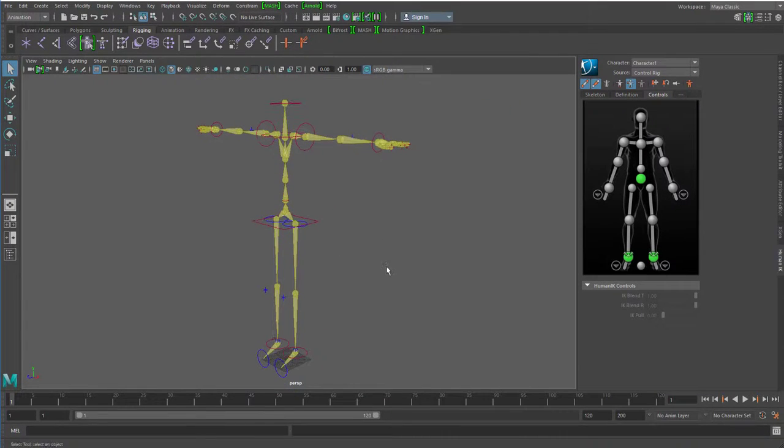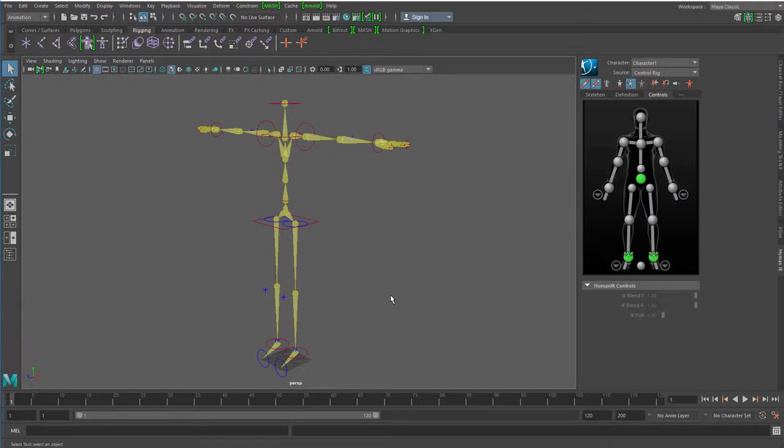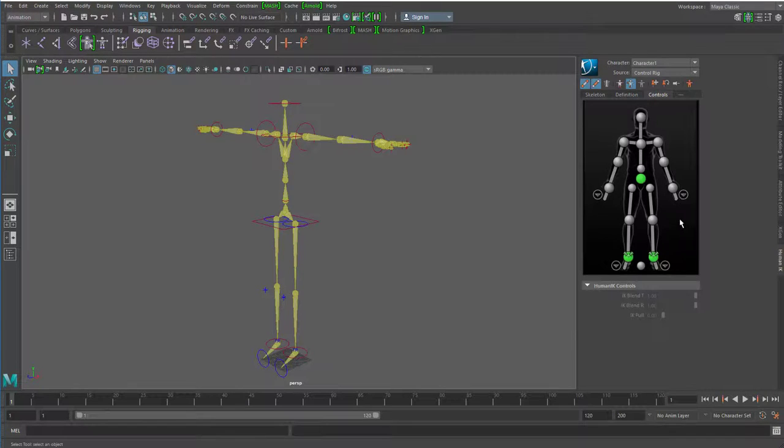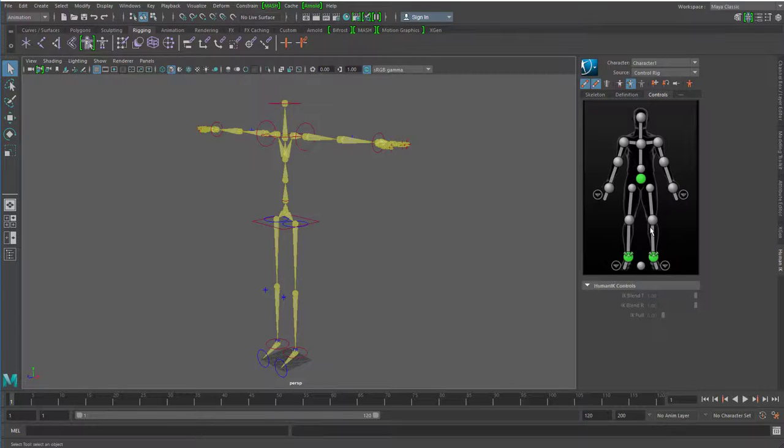Er erinnert mich jetzt ganz stark an Motion Builder, eine Firma oder ein Tool, was Autodesk aufgekauft hat und was früher separat geliefert wurde. Das und das hier hat große Ähnlichkeiten und im Grunde hat dieses Fenster den Zweck, dass man leichter die Teile auswählen kann, mit denen man es zu tun hat.